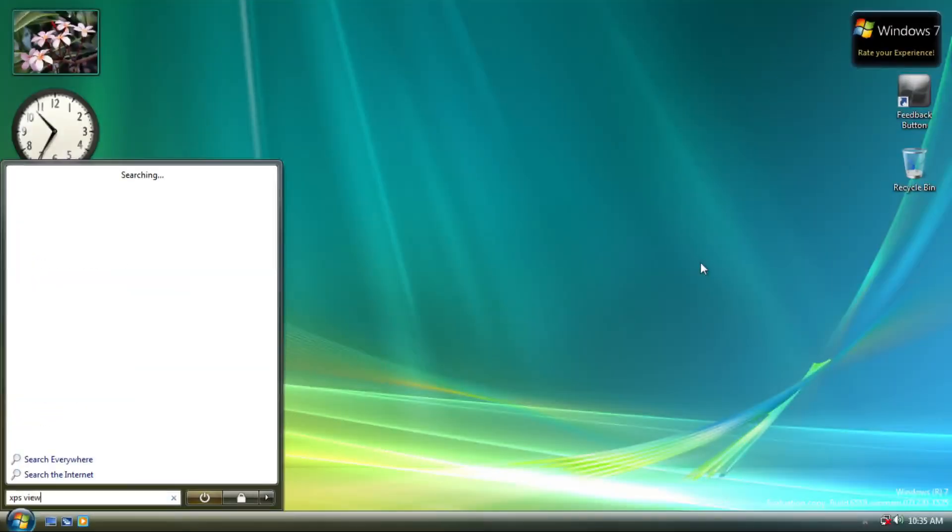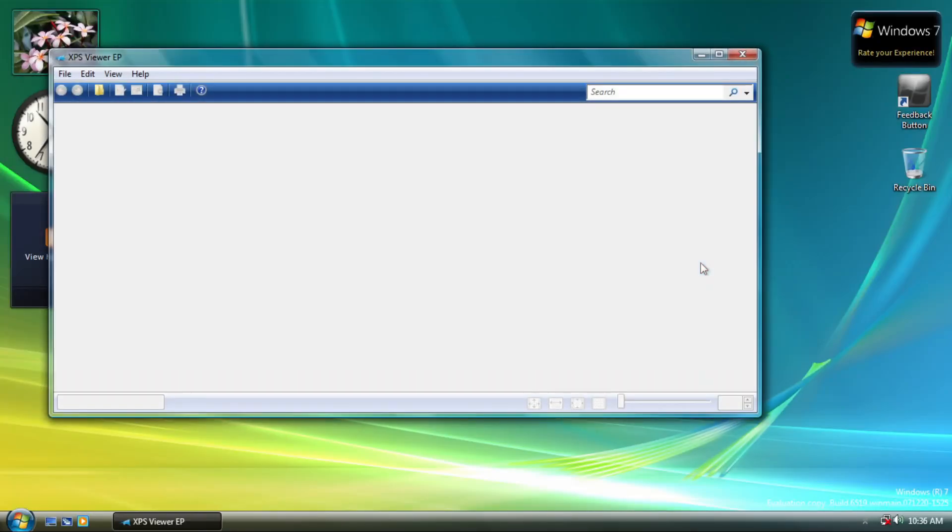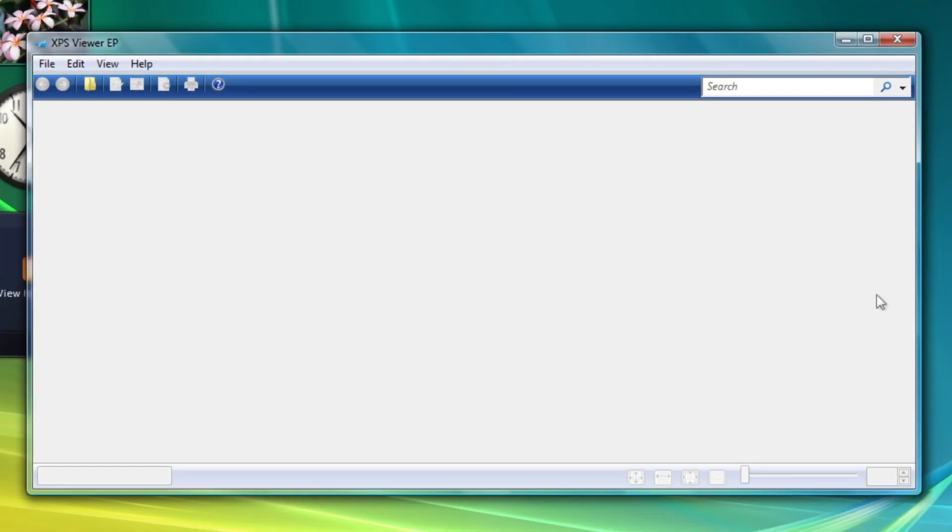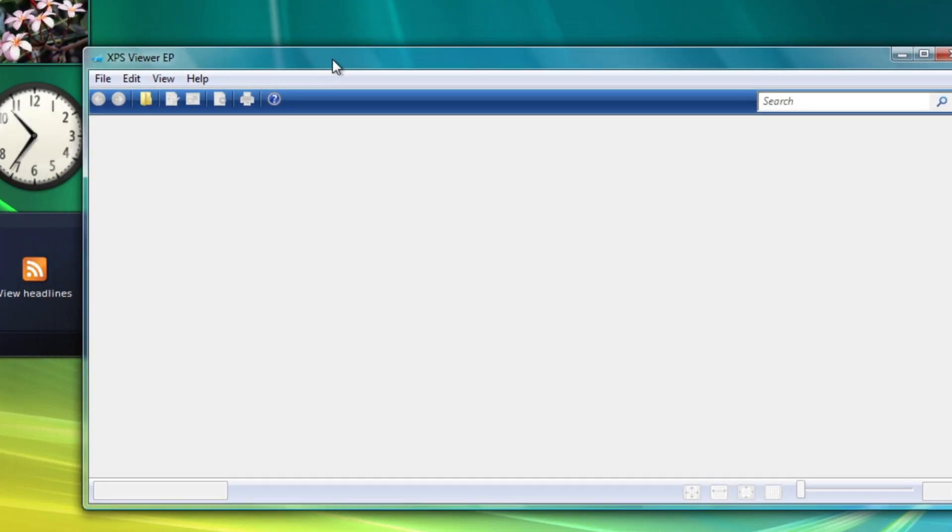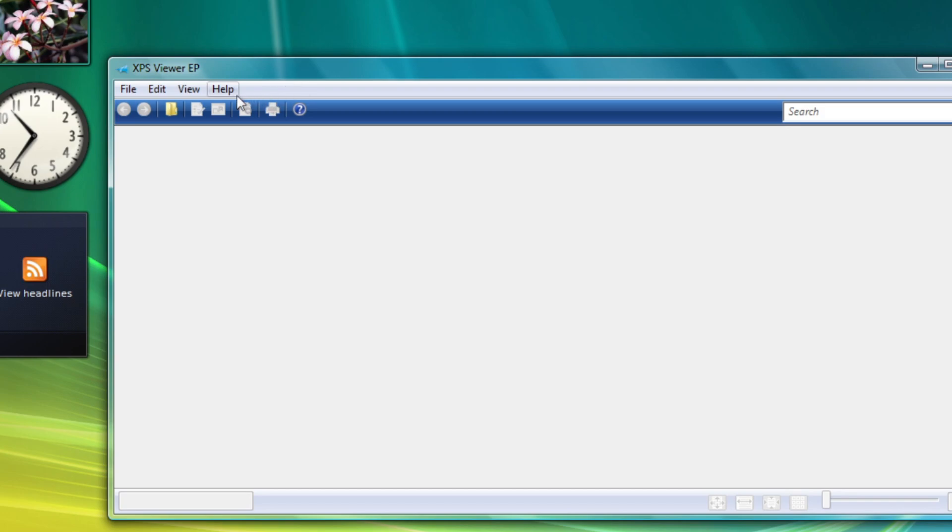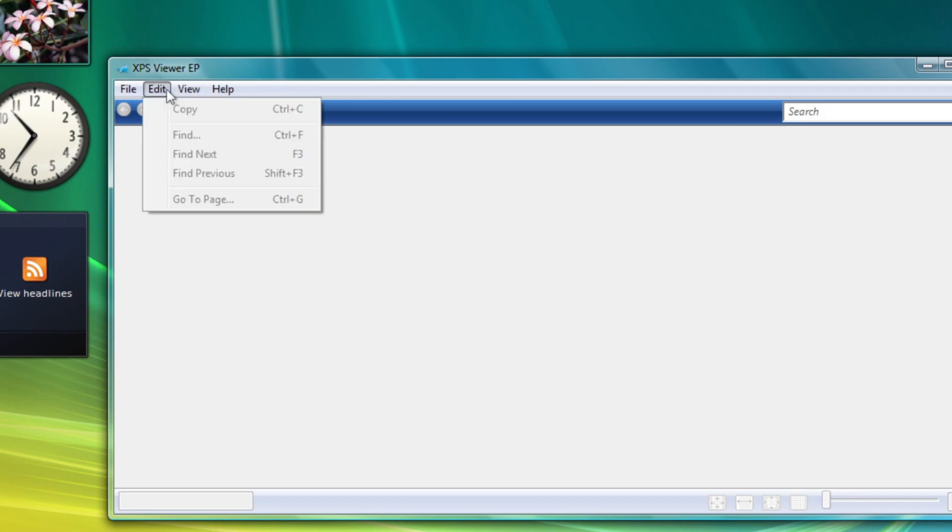A new application has been added. XPS Viewer. Of course, to view XPS files. Do you know that this exists in Windows 7? Tell me in the comments if you know this exists.